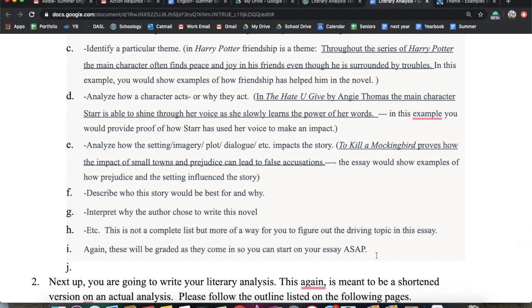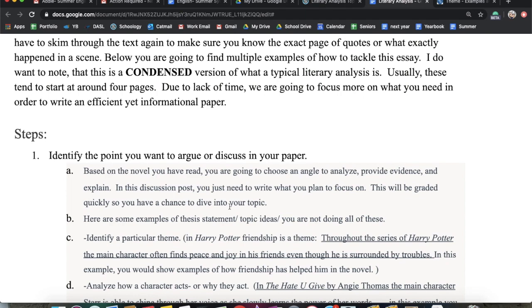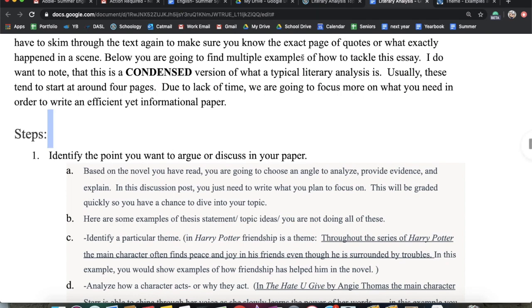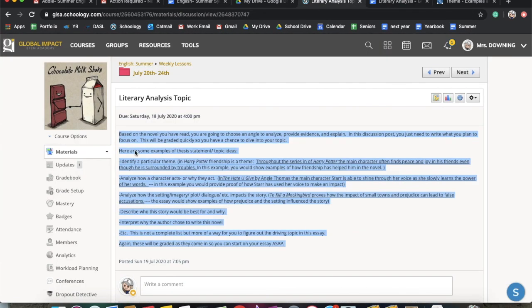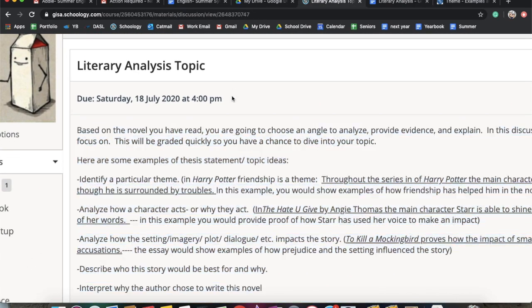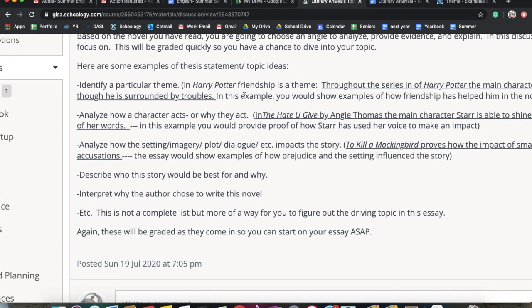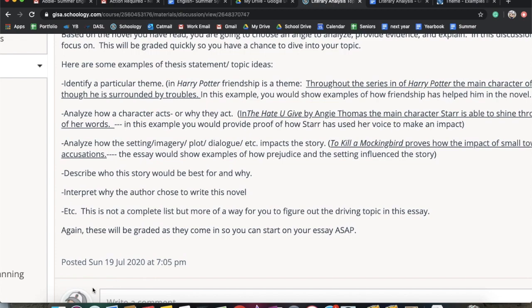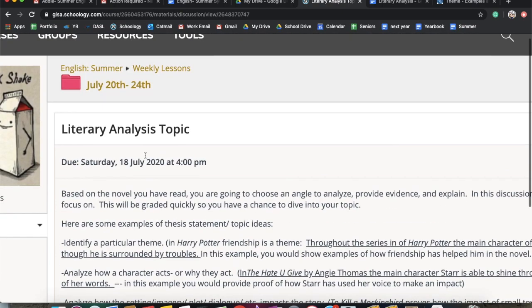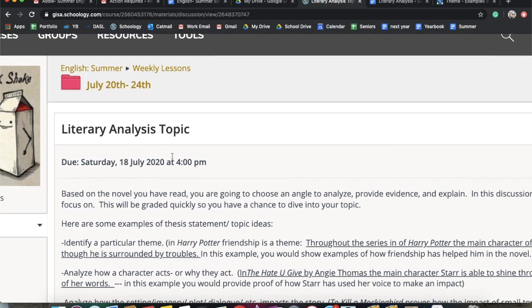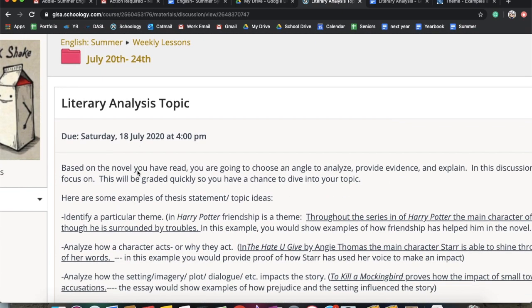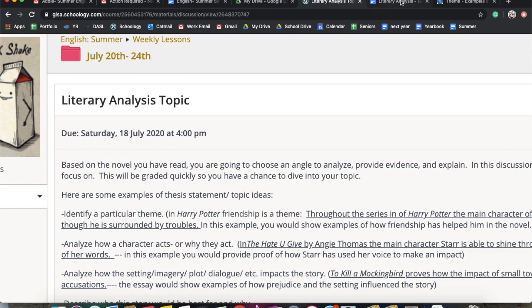You guys are going to post what your argument is in the discussion post. I need this today by 4pm, so you need to make sure that gets turned in so that I have a chance to give you feedback. I'm not sure why it says due on the 18th — it'll be changed today. Sorry about that.